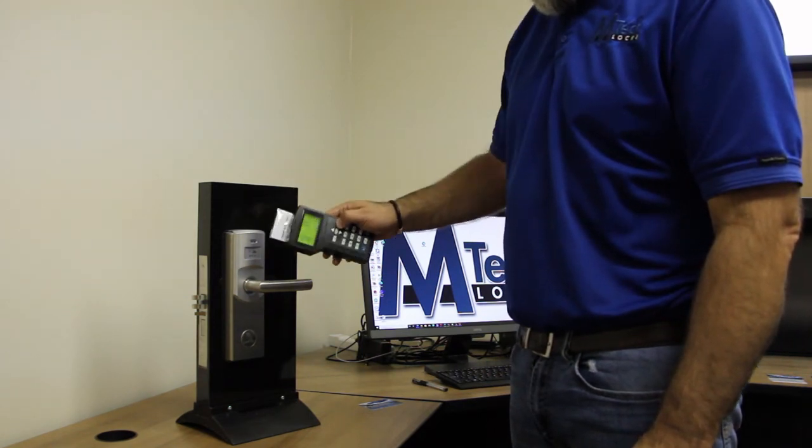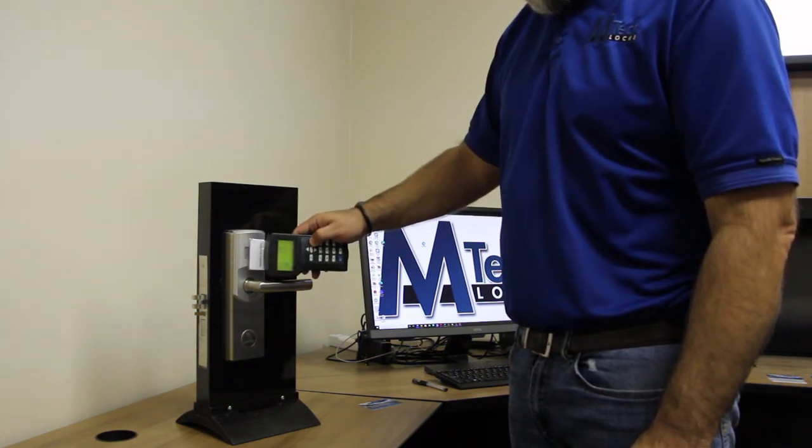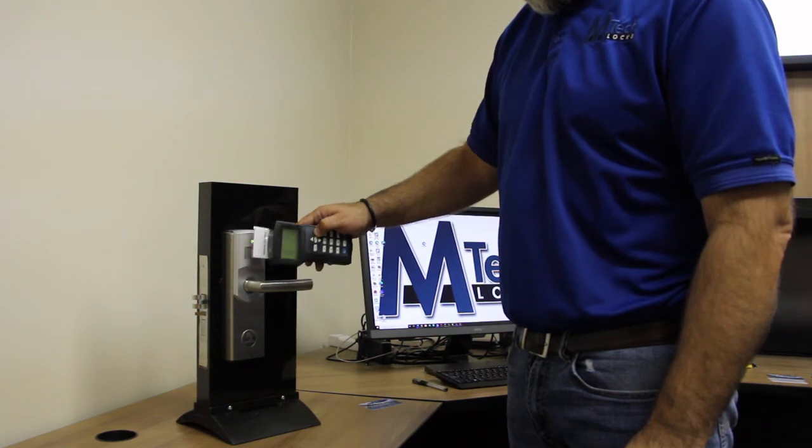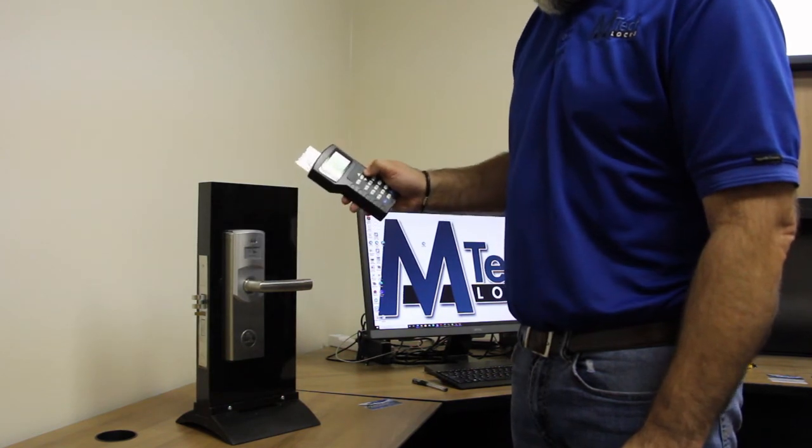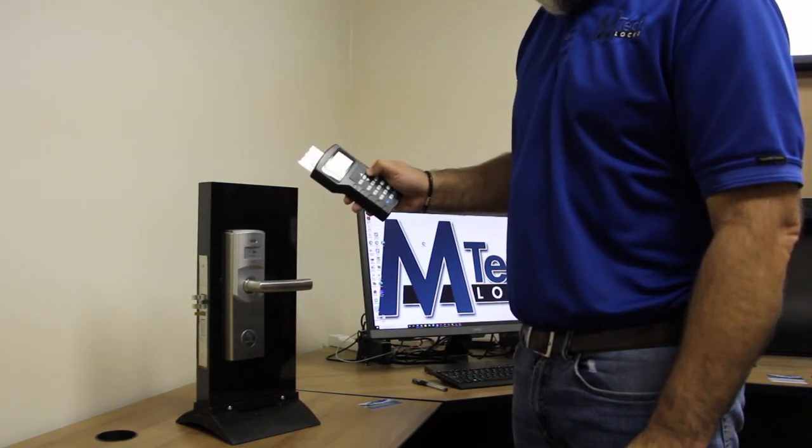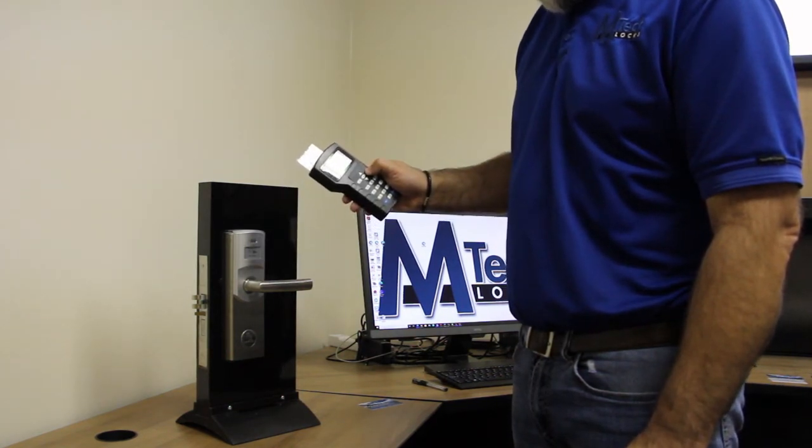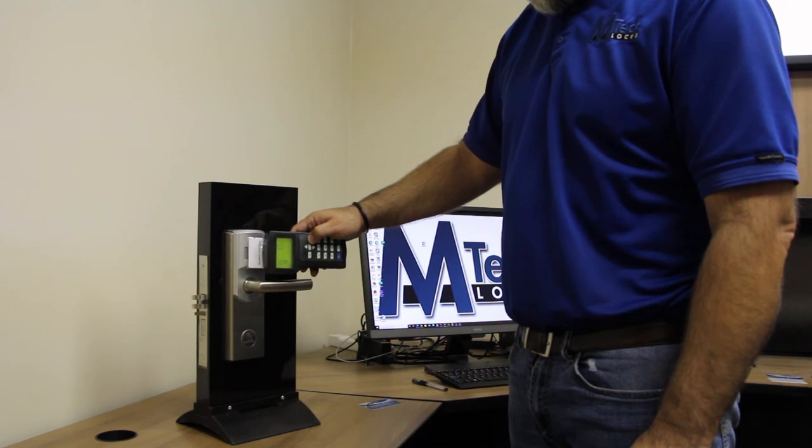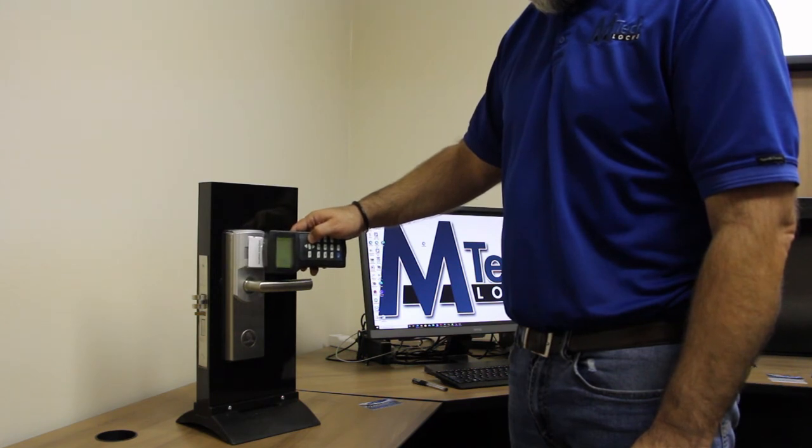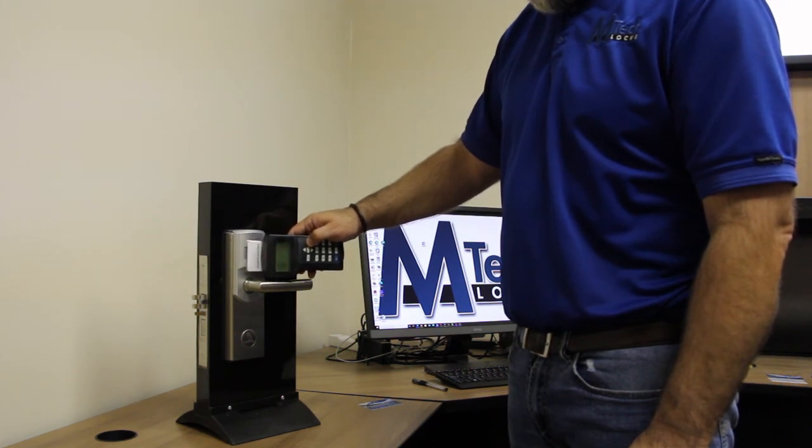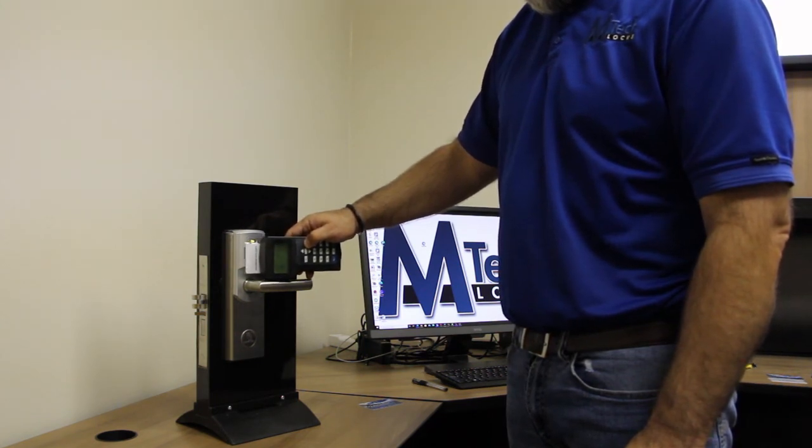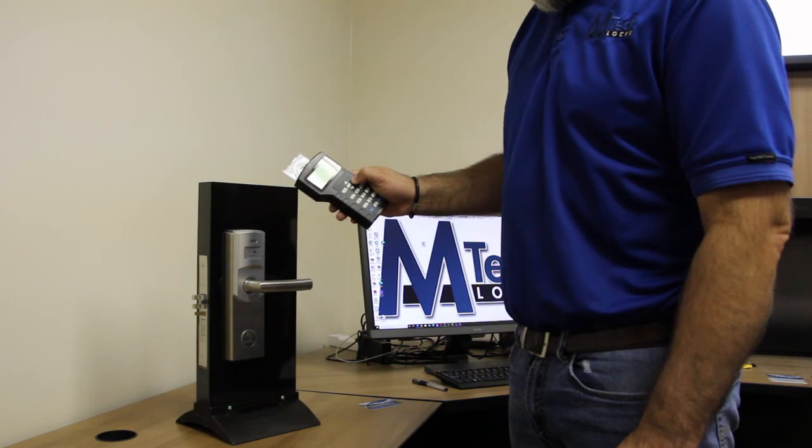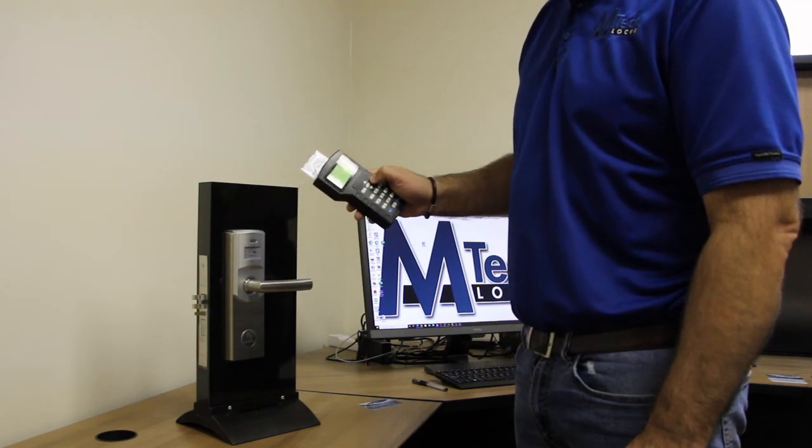Then we hit it one more time with the authorizing card, then okay, then we're done. Now you're programmed.